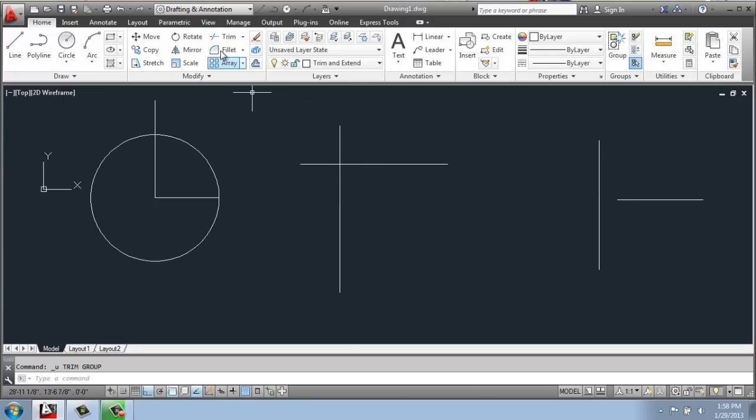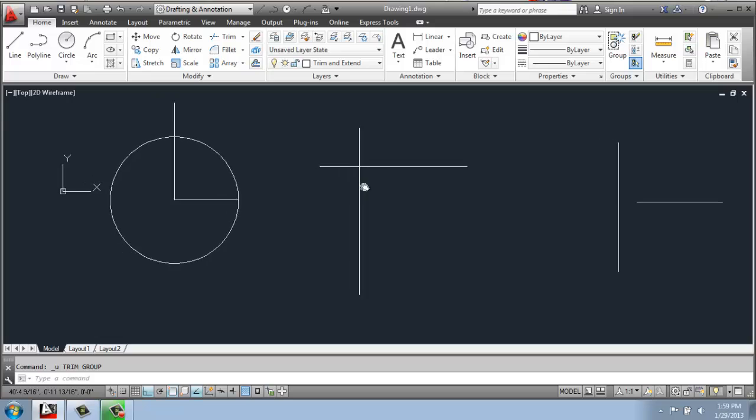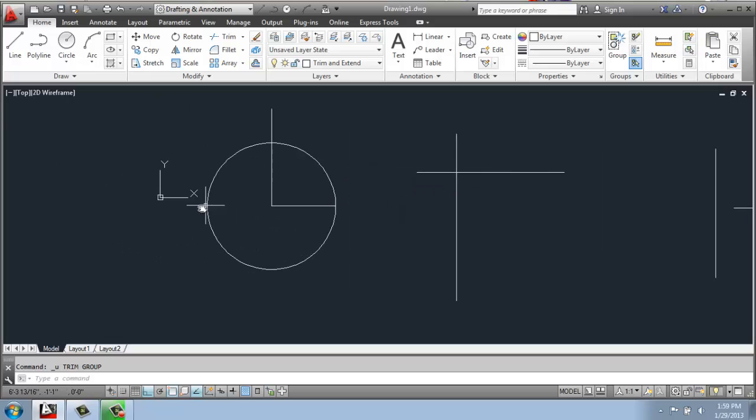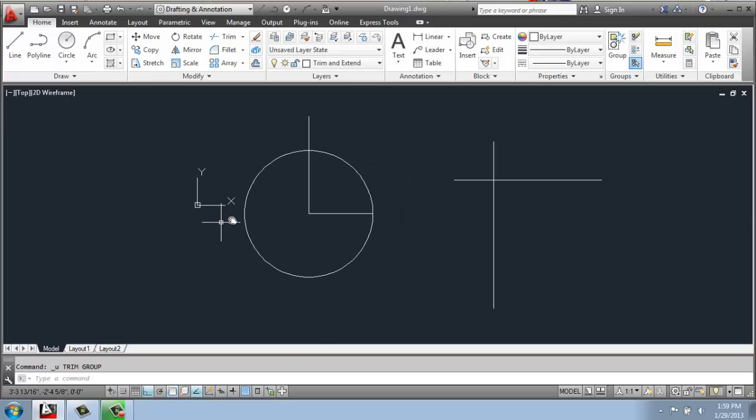So that's using trim to trim off some straight lines like that. You can also use it with much more complicated geometry or if you're trying to make unique shapes.